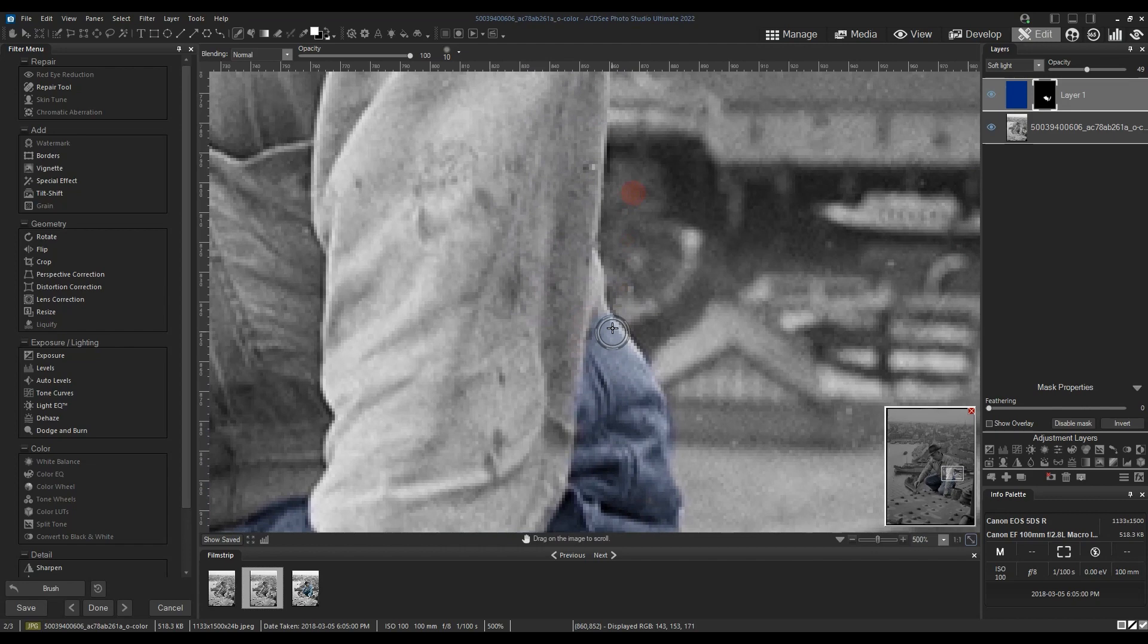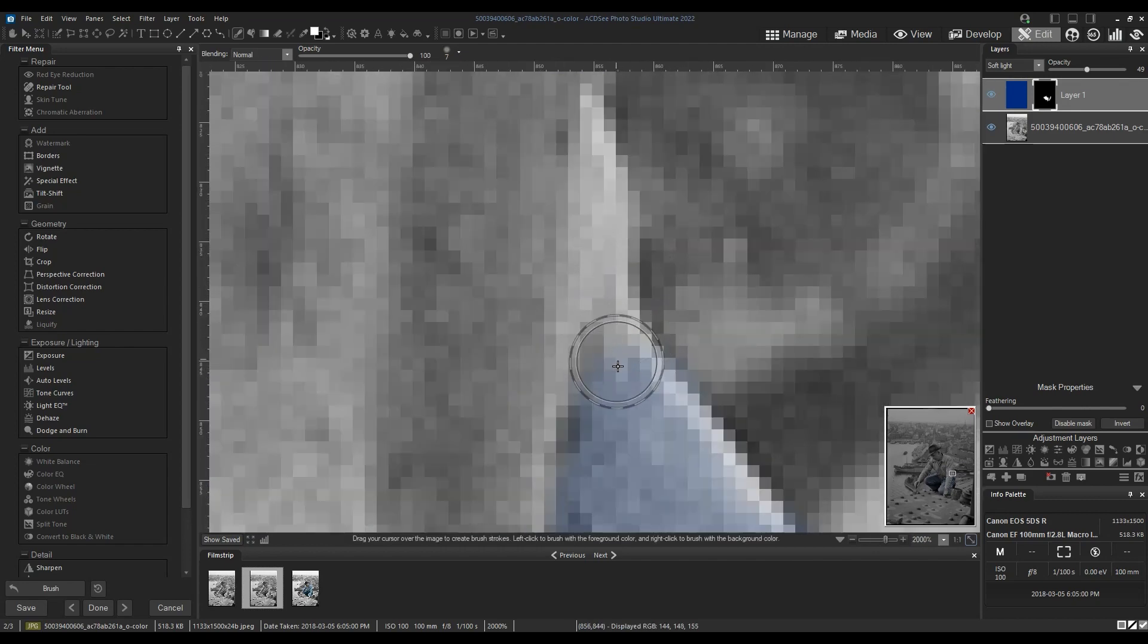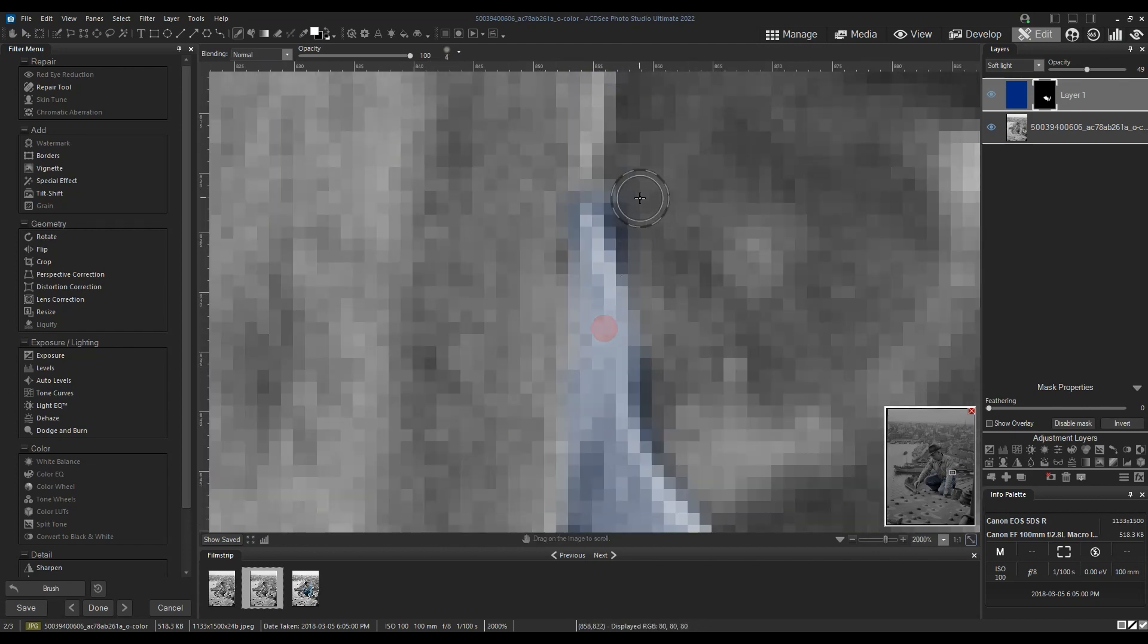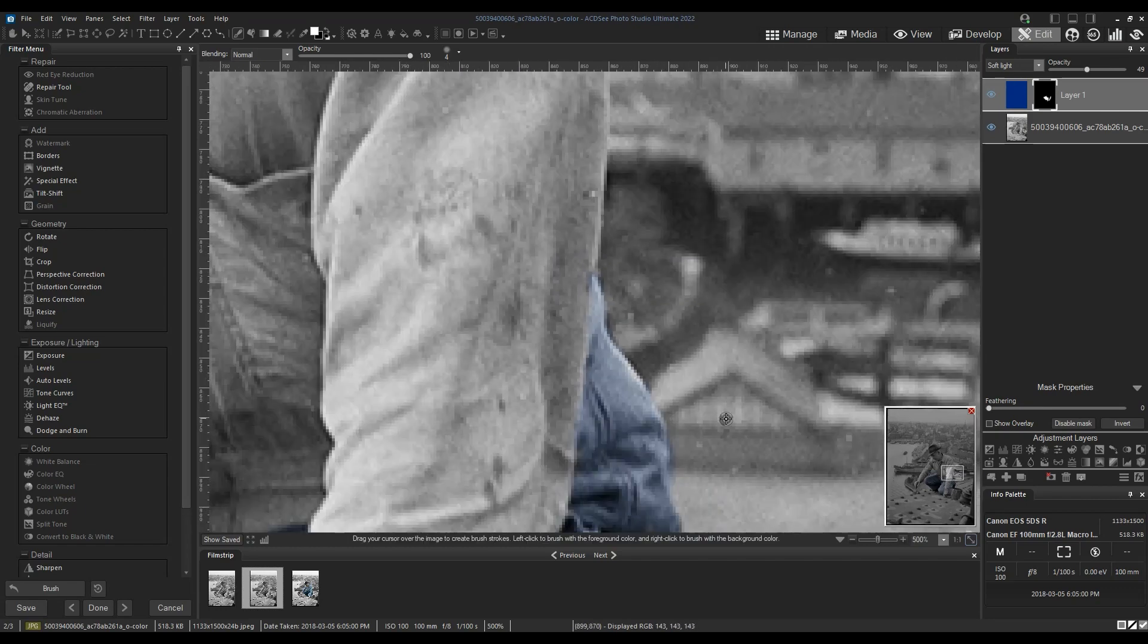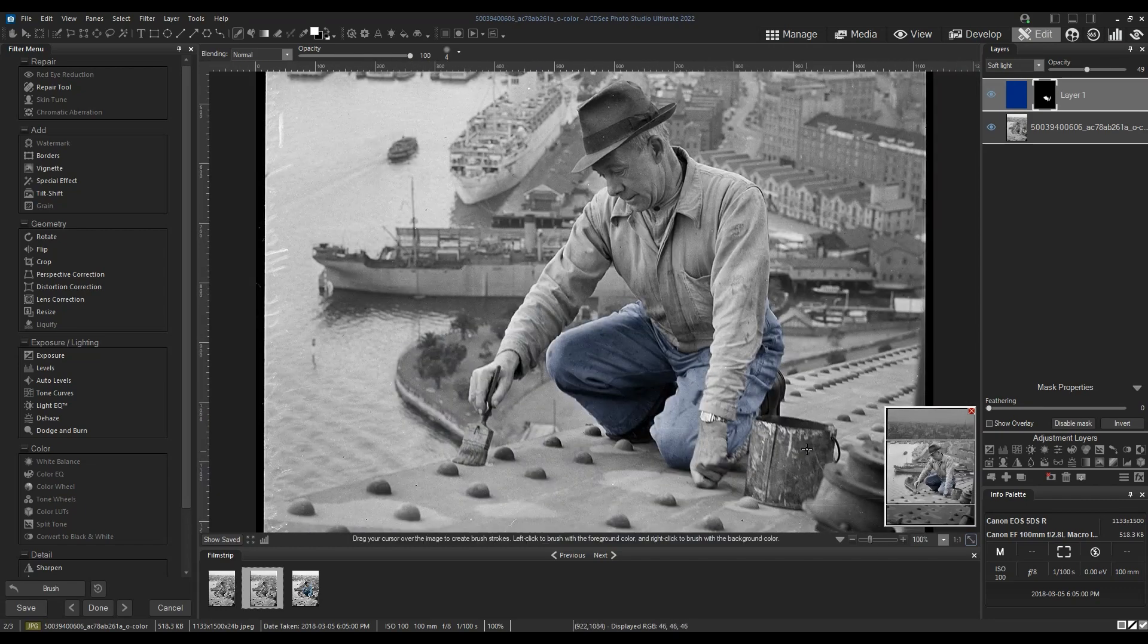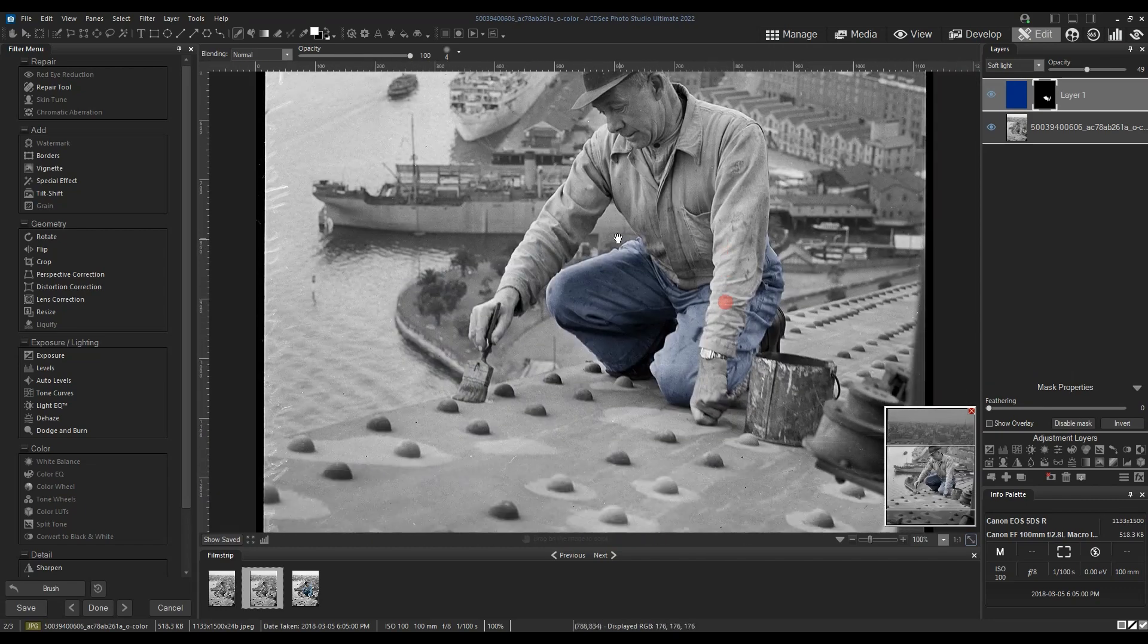Note that I can right-click to brush on black which would turn off, in effect essentially undoing or re-grayscaling the area that I brushed on.